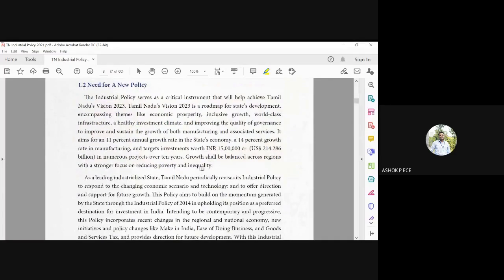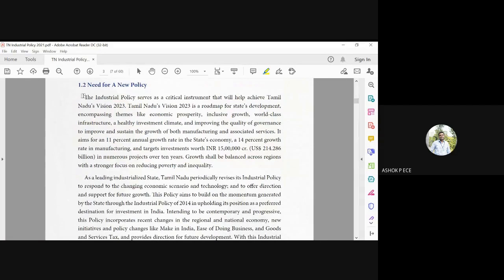So why do we need a new industrial policy? We have to constantly update the industrial policy because the environment is changing, the business is changing, the market is changing, and even the government is also changing. So each period of time, several industries are helping our economy.